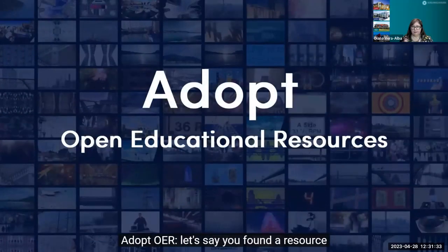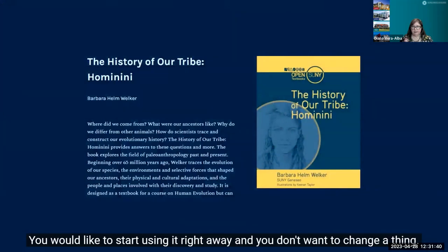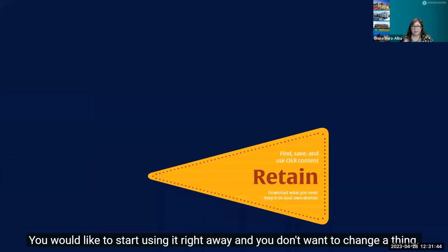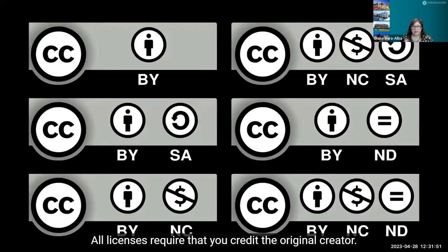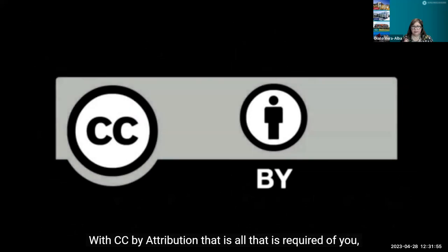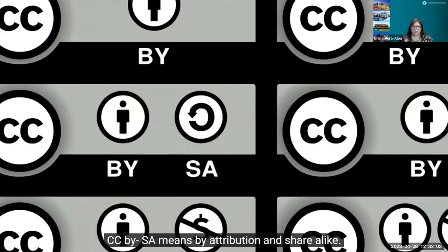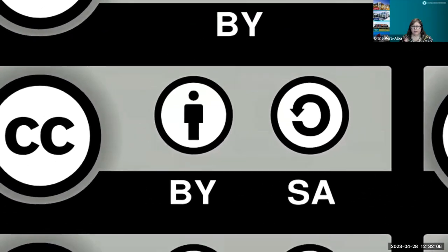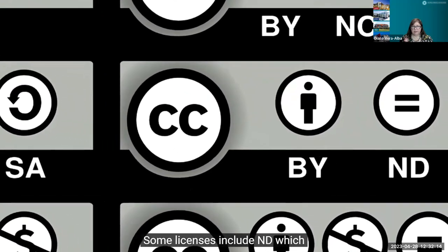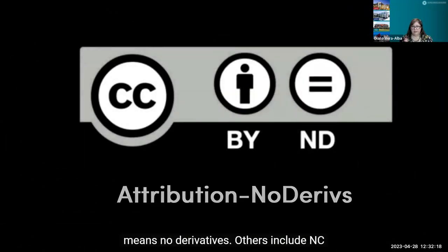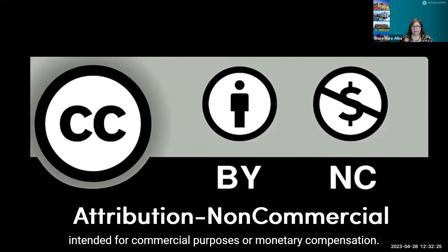If you find a resource that suits your objectives and don't want to change anything, you want to retain, reuse, and redistribute. All licenses require you to credit the original creator. CC BY attribution is the most open license. CC BY SA means you must credit the creator and share the resource as it was shared with you. Some licenses include ND (no derivatives) or NC (not for commercial purposes or monetary compensation).